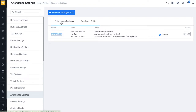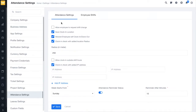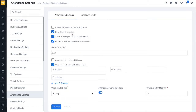First, we have the option to allow employees to request a shift change. If you want to allow your employees to request a shift change — day shift or night shift — you can enable this option, otherwise you can disable it.